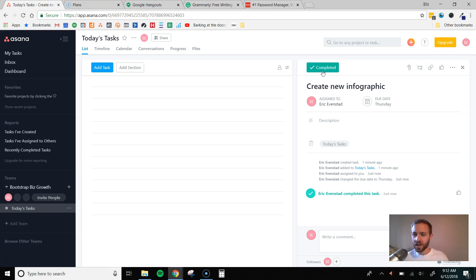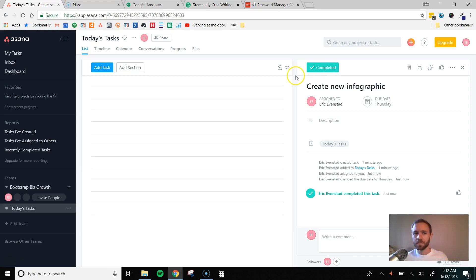So this is the number one tool that we use. We use it every day. Almost all of our communications now take place within Asana. So I highly recommend this tool. It's a must-have.